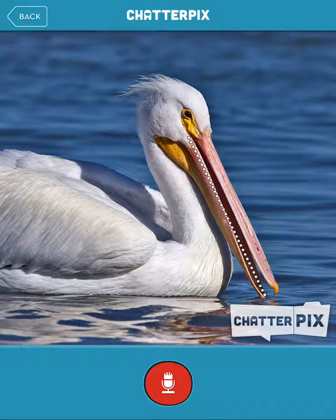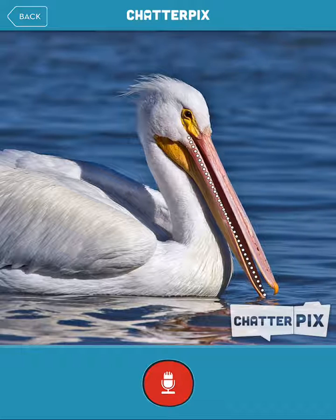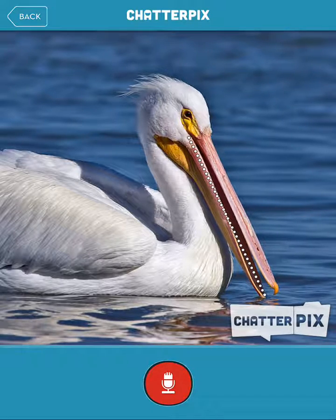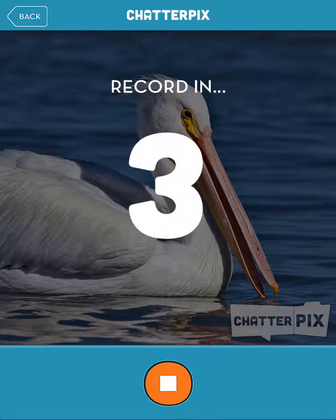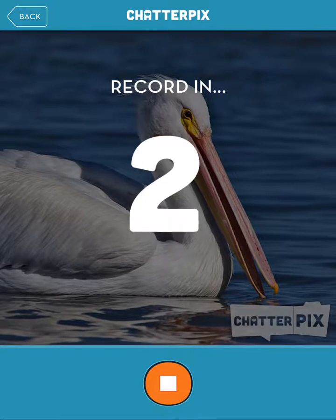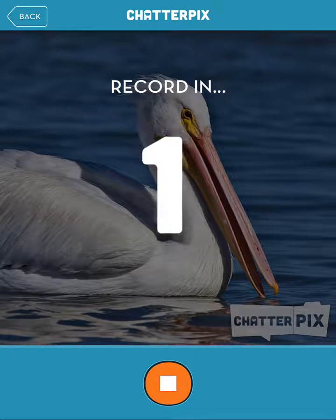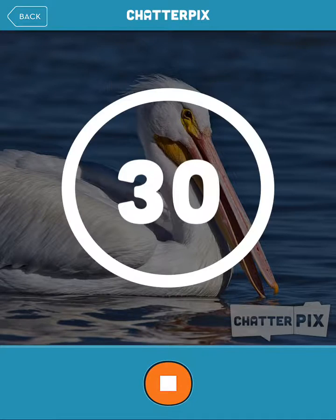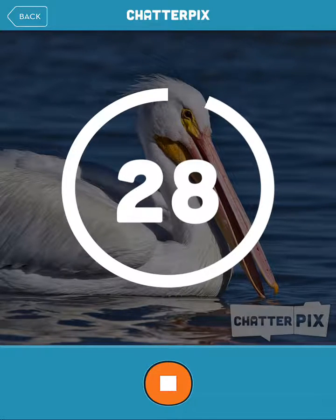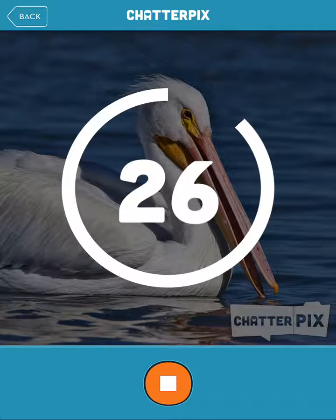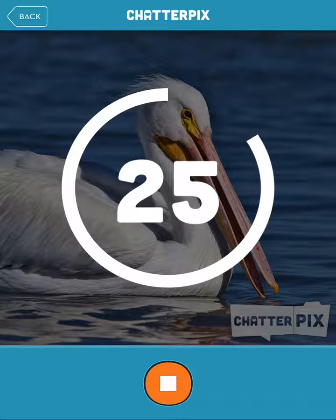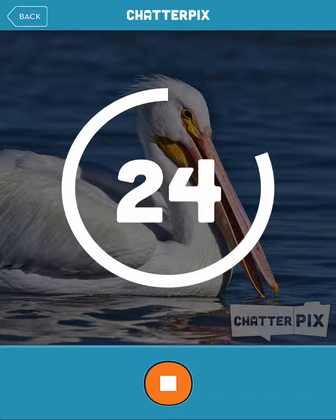When I'm done drawing the mouth and I'm happy with where it's at, I hit the red record button. It's going to tell me to record in 3, 2, 1. What do you call a pelican who is a pessimist? You call him a pelicant.